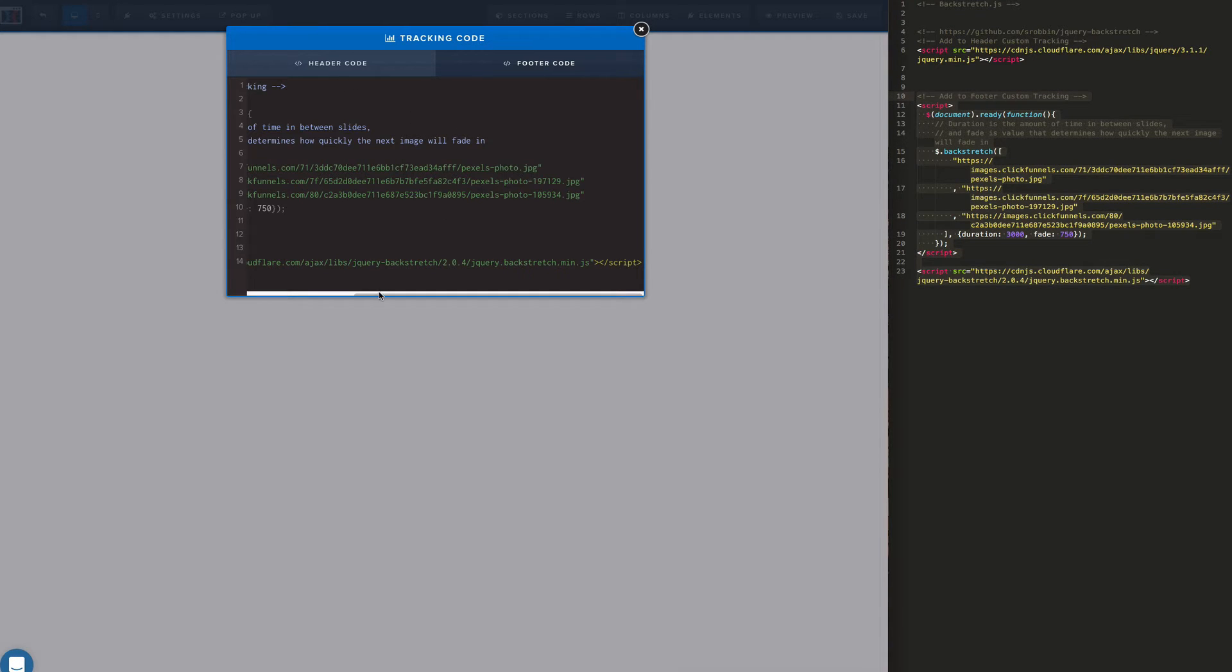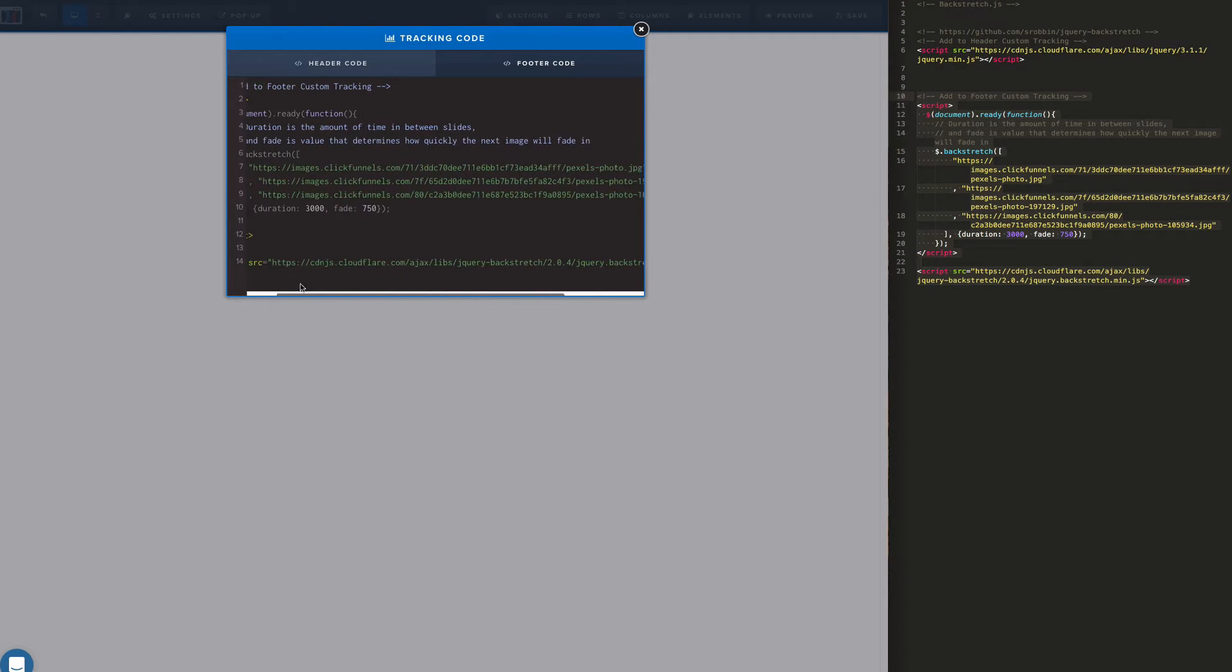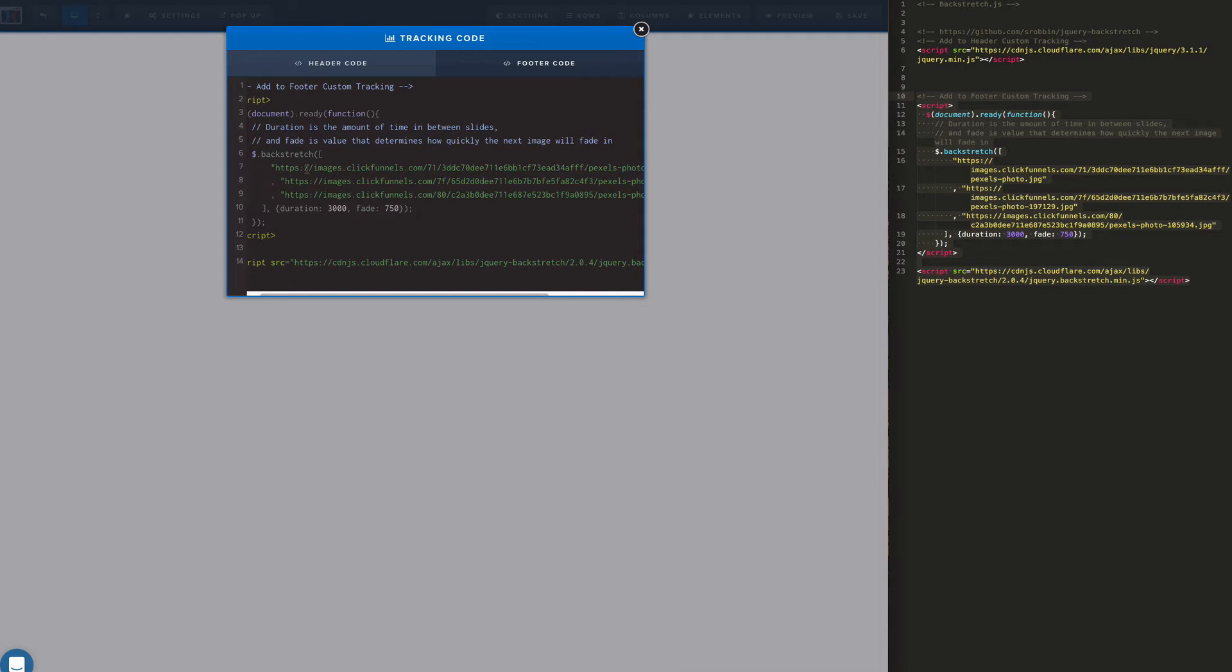And you will see we've got the images here. So you can just copy these lines and add more images if you want. Or if you just want two images you can edit it.